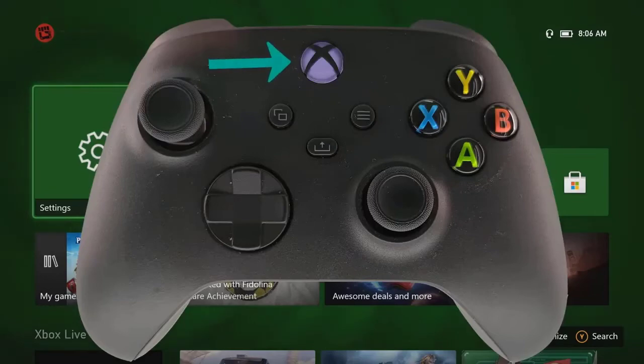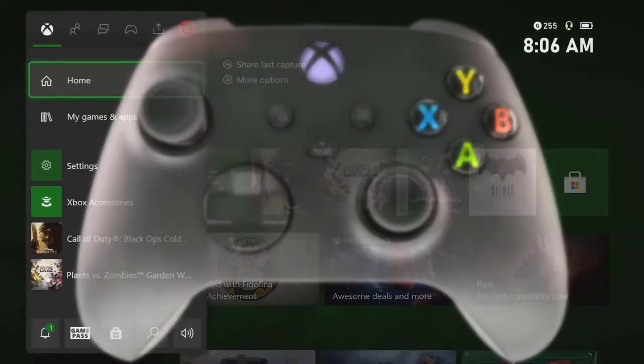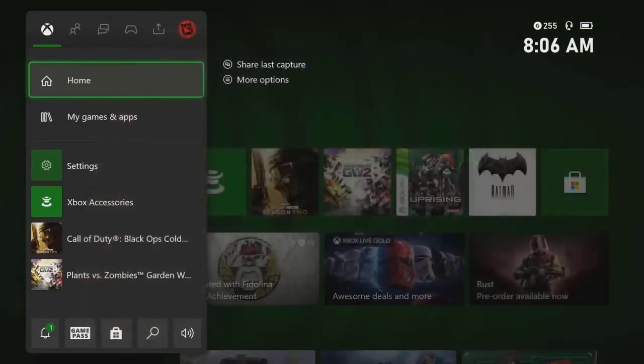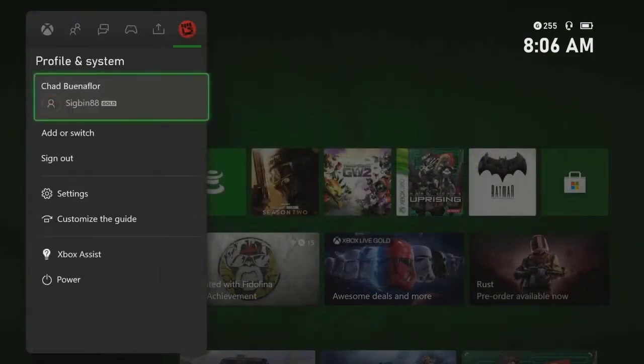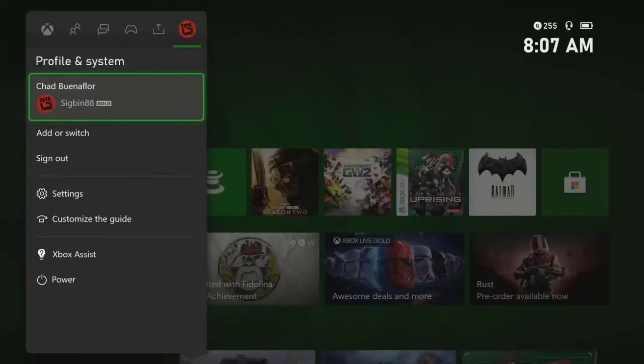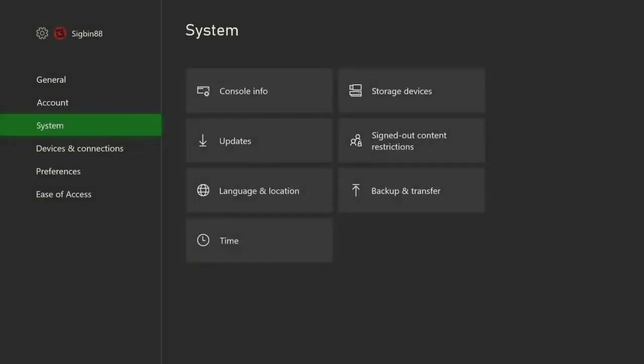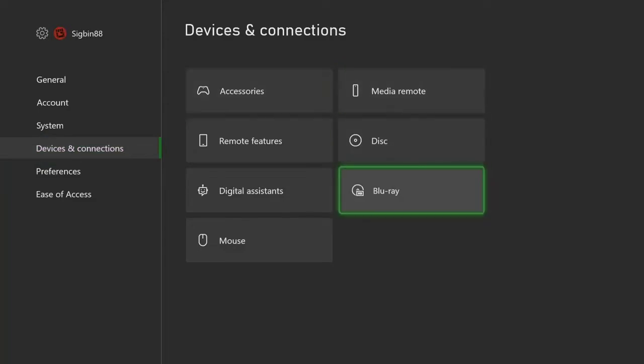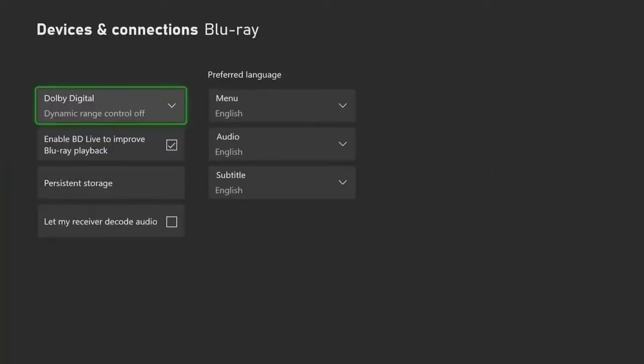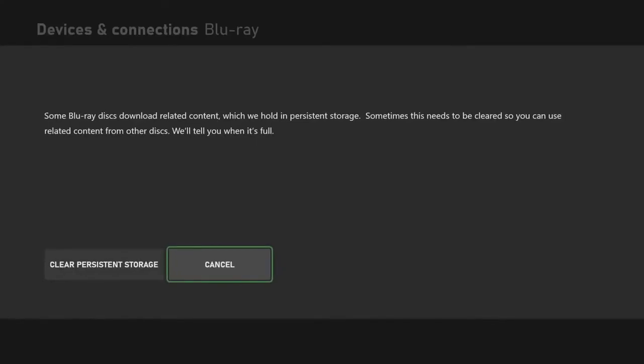Scroll to the right to Profile and System. Select Settings, then select Devices and Connections. Select Blu-ray, then select Persistent Storage. Select Clear Persistent Storage.